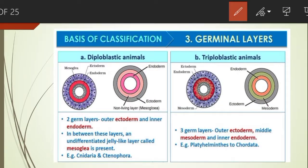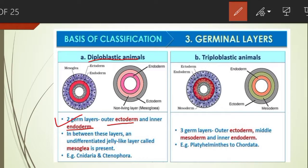Animals in which cells are arranged in two germ layers — an external ectoderm and an internal endoderm — are called diploblastic animals. In addition, an undifferentiated jelly-like layer called mesoglea is present between the ectoderm and endoderm. Example: Cnidarians.